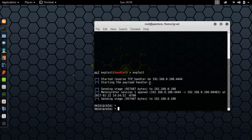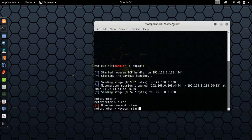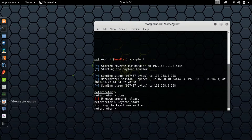So we have our Meterpreter shell, but I'm pretty sure we are not system administrator, so we need to get that. One of the most common things you can do on an exploited machine is type keyscan_start and hit enter — this starts a keylogger. Oh my god, I am so at a loss for words right now.